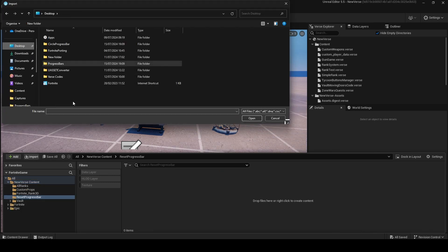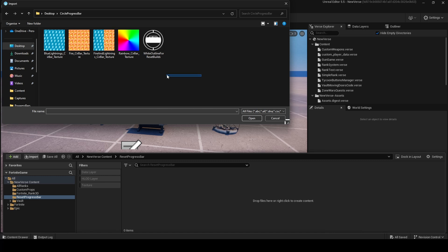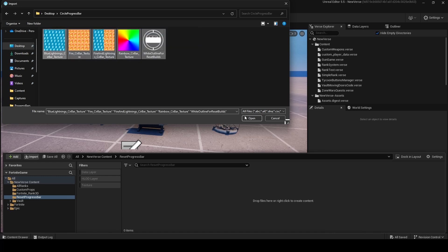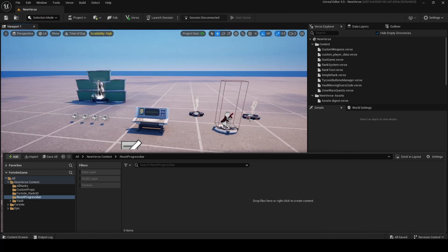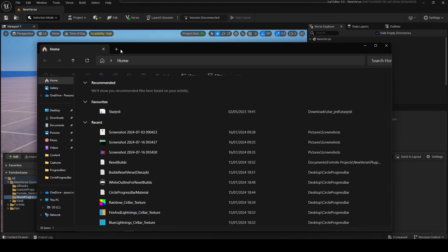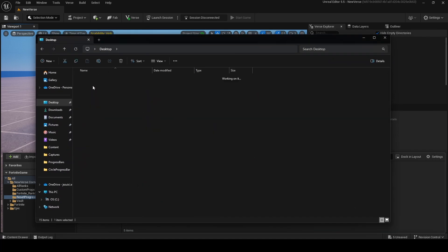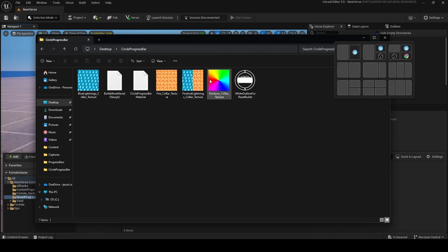You'll get the assets when you buy my zip folder with all the assets for this video — it'll be called circle progress bar. Import all the textures, and after this open your file explorer and open the circle progress bar folder again.